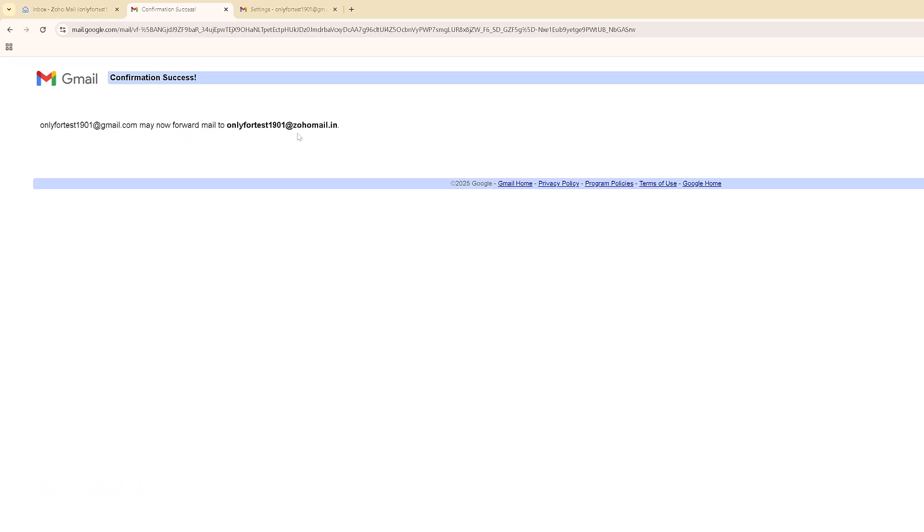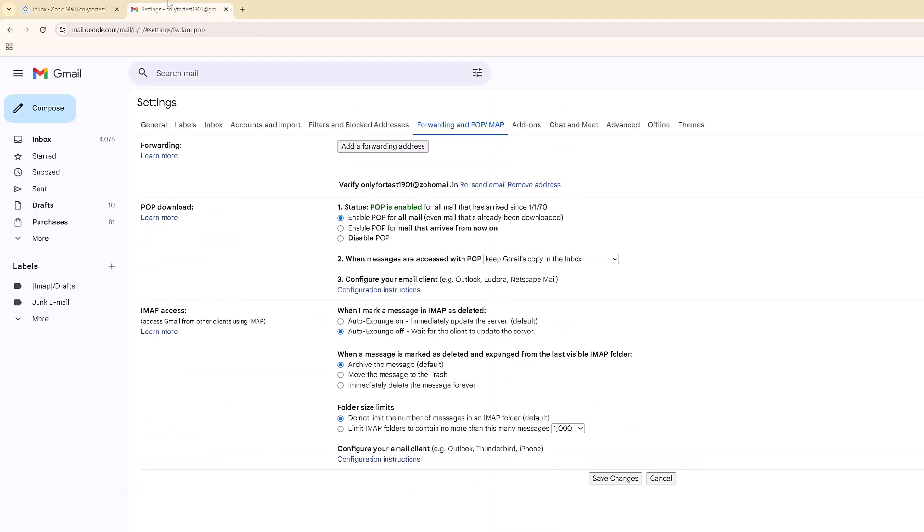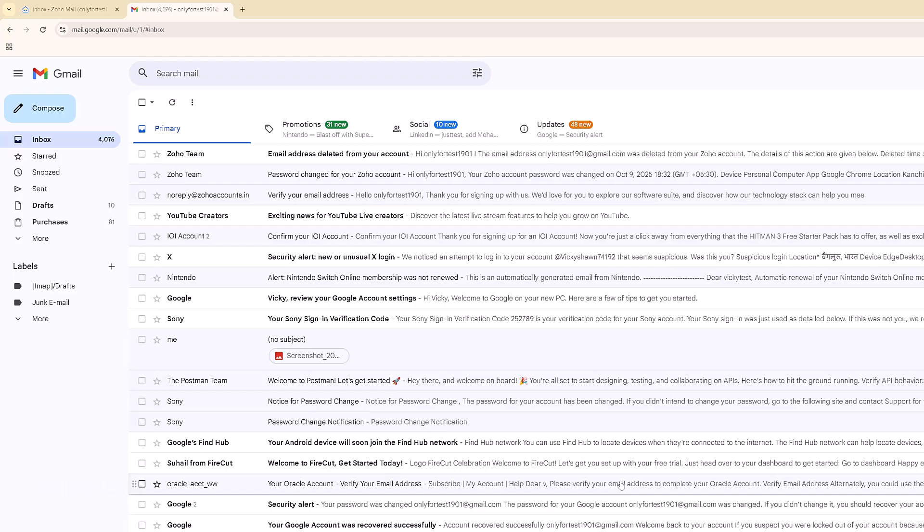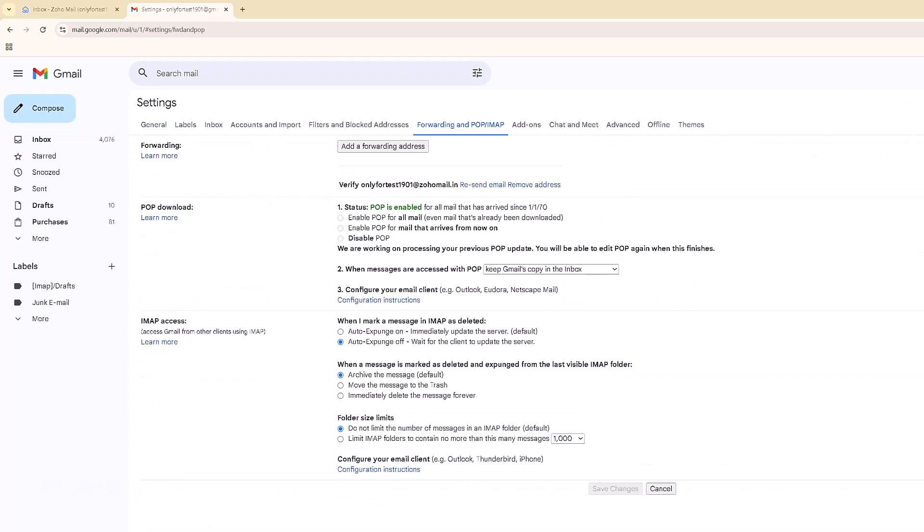Okay, I got the confirmation message. That's cool. I can close this. Now I need to verify. Yes, it's set. Save changes. Going to settings again to verify Forwarding and POP/IMAP.